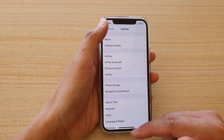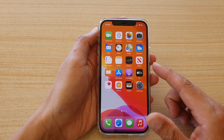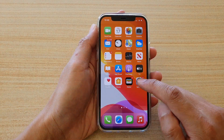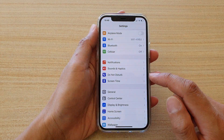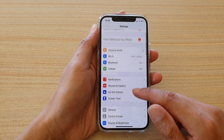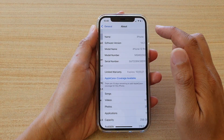So first, let's go back to your home screen by swiping up at the bottom of the screen, then tap on Settings. In Settings, go down and tap on General, then tap on About.